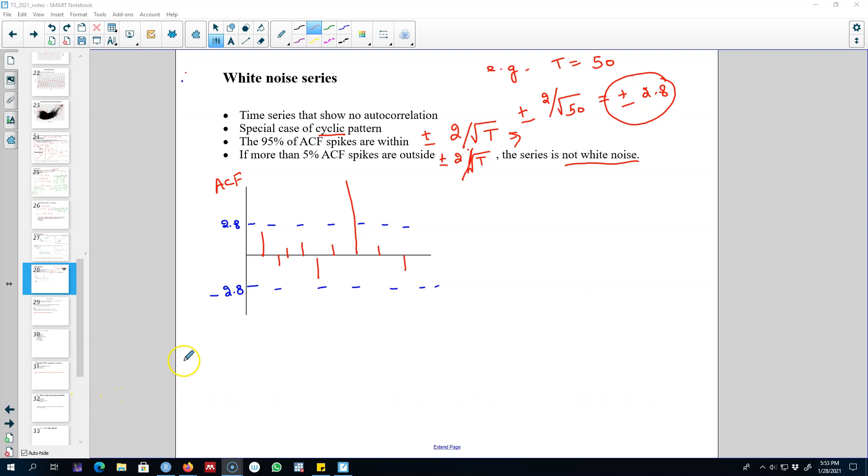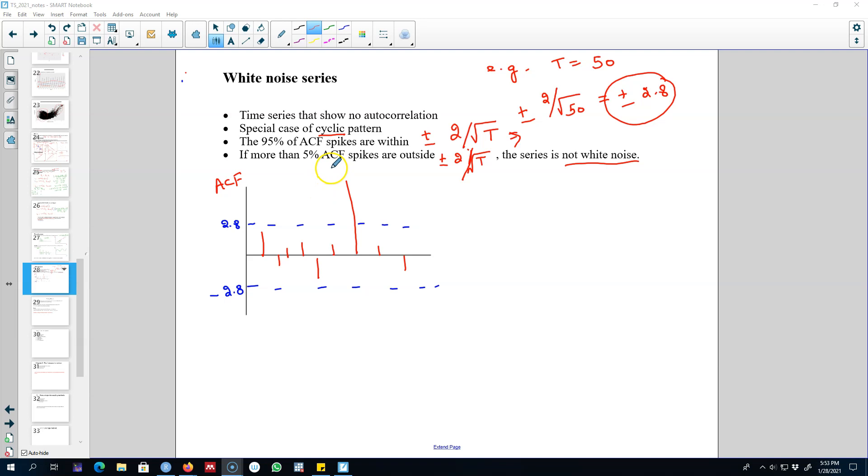In my previous video, I talked about a special type of series called white noise series, where 95% of the spikes are within two critical values. If more than 5% of these ACF spikes are outside this range or these blue dotted lines, the series is not white noise.